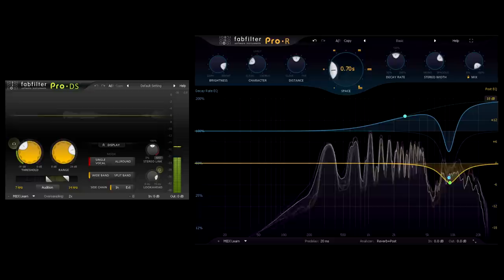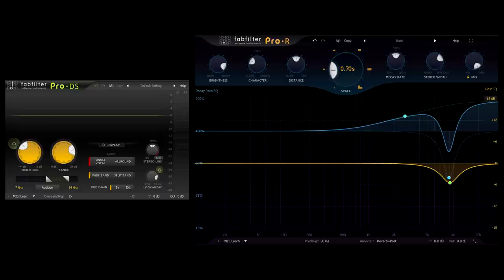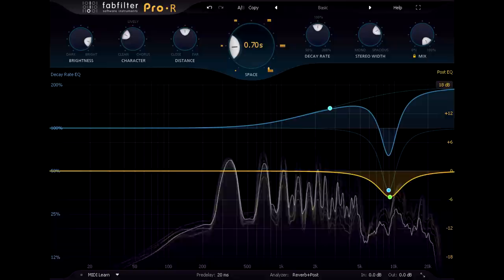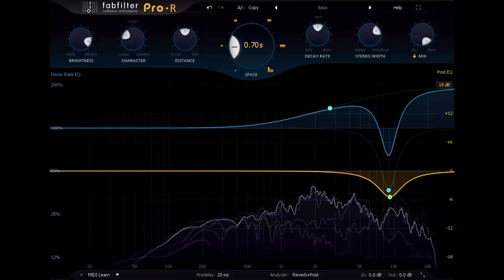Another good option is to add a de-esser to the reverb send, patched before the reverb, so S's are ducked from the signal before they hit the reverb. If we once again compare to the dry signal, the difference is pretty dramatic, but when listening to the part in context you don't really notice the reverb specifically.